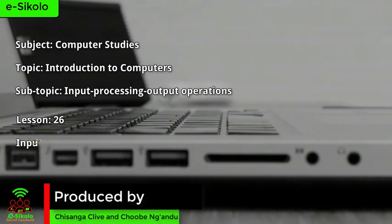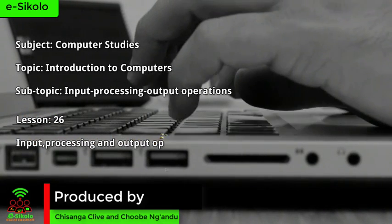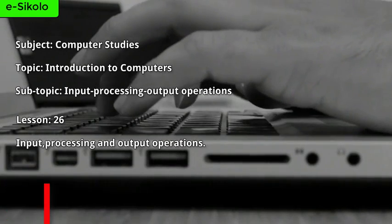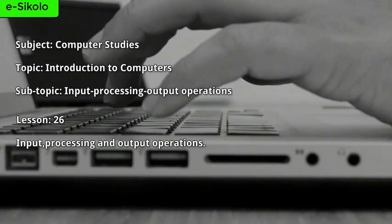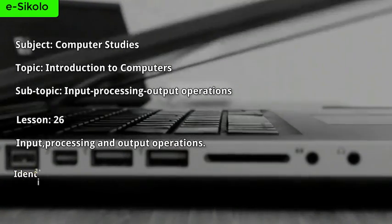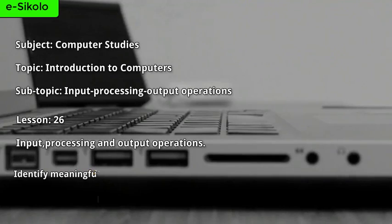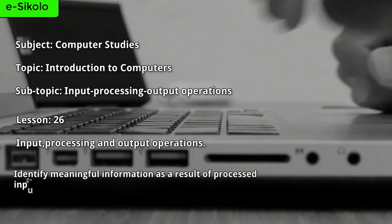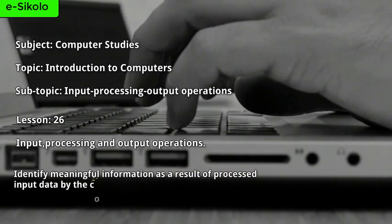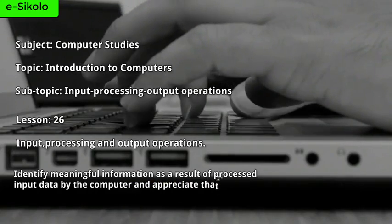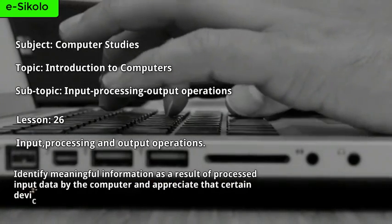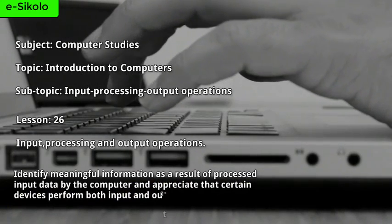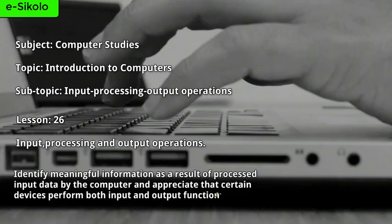Lesson number 26: input, processing, and output operations. By the end of this lesson, you should identify meaningful information as a result of processed input data by the computer and appreciate that certain devices perform both input and output functions.